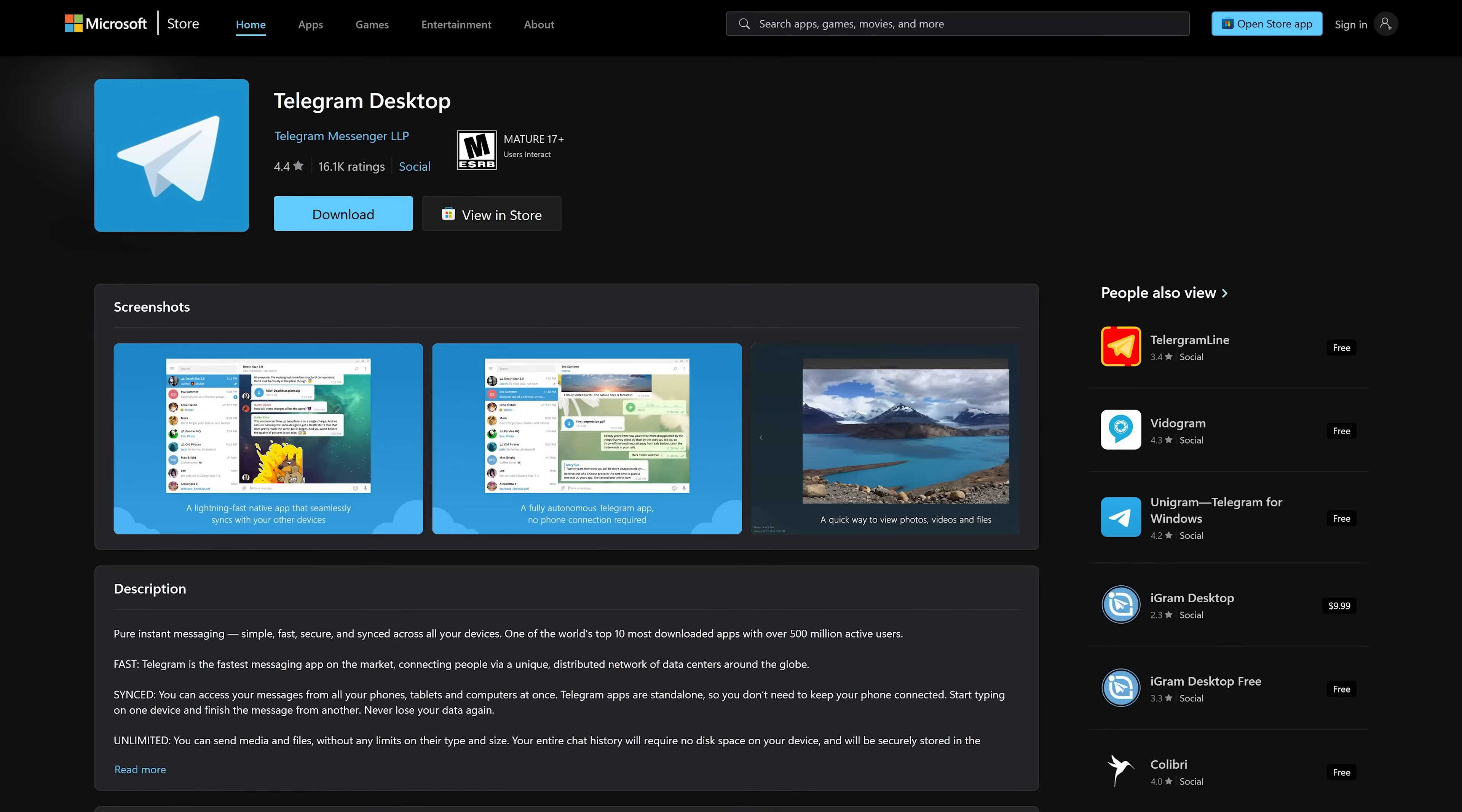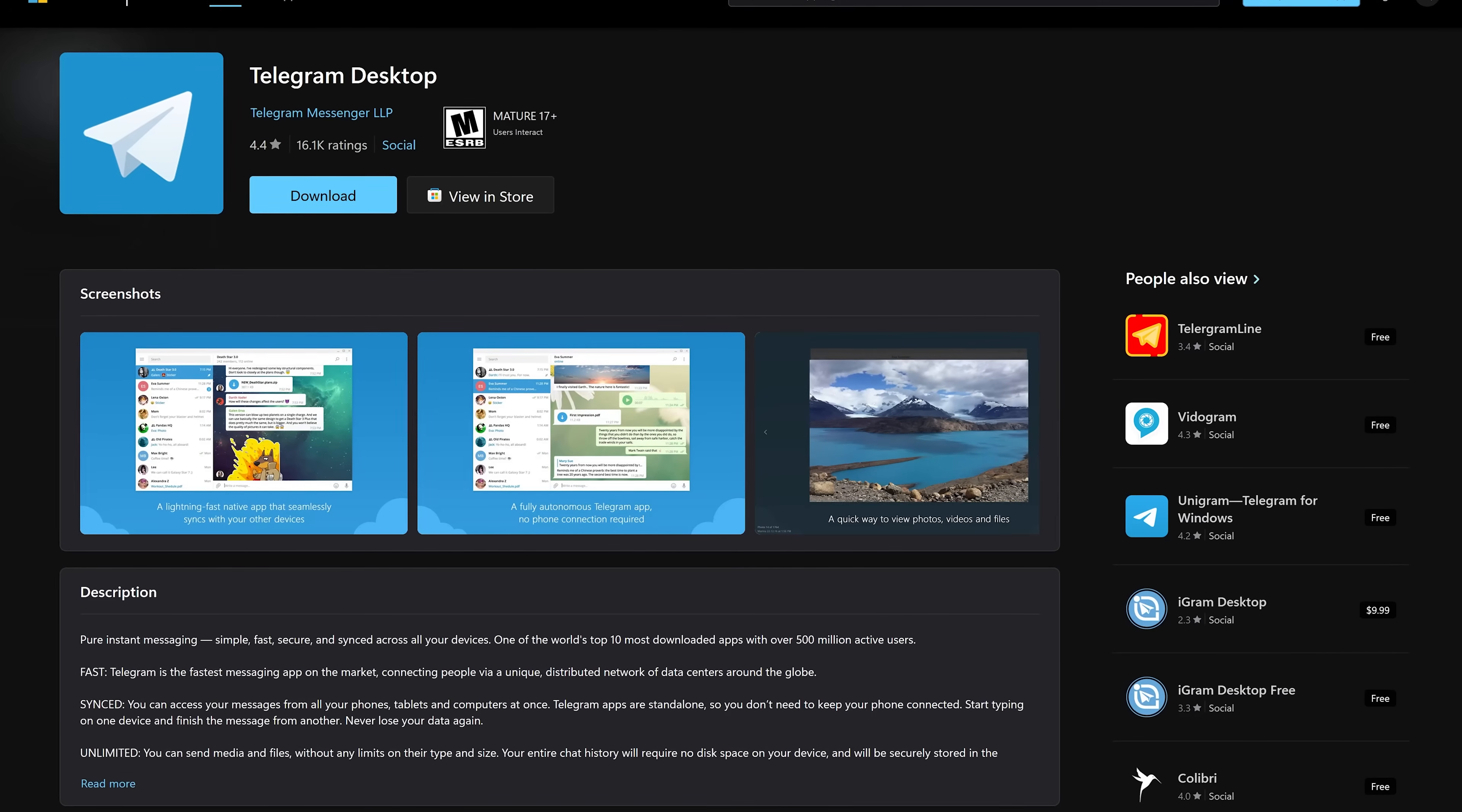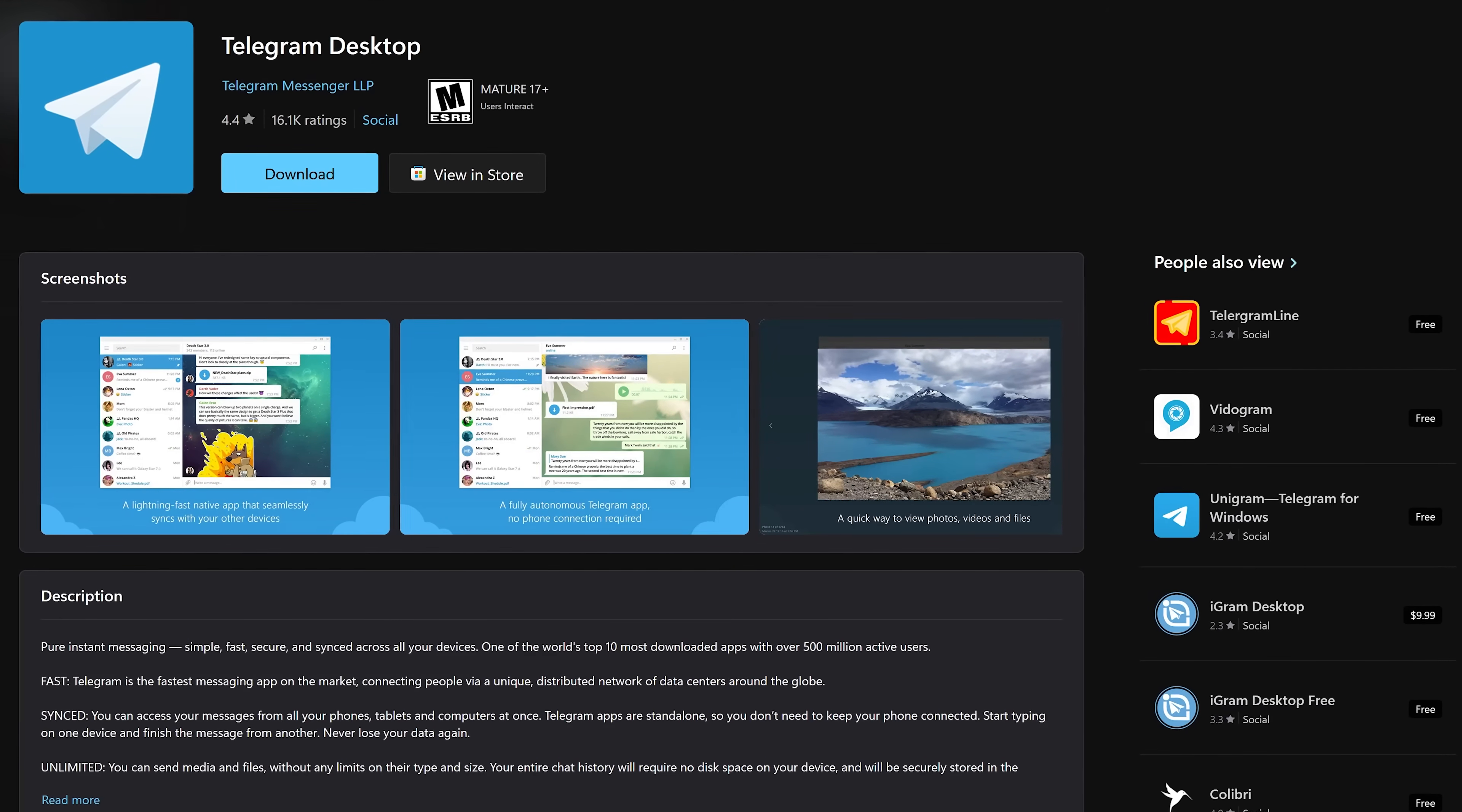This will be another quick one. If you're a user of the popular messaging app Telegram, in addition to being available for iOS and Android, they have an app for Windows as well. It offers the same end-to-end encryption, video calls, and so much more.